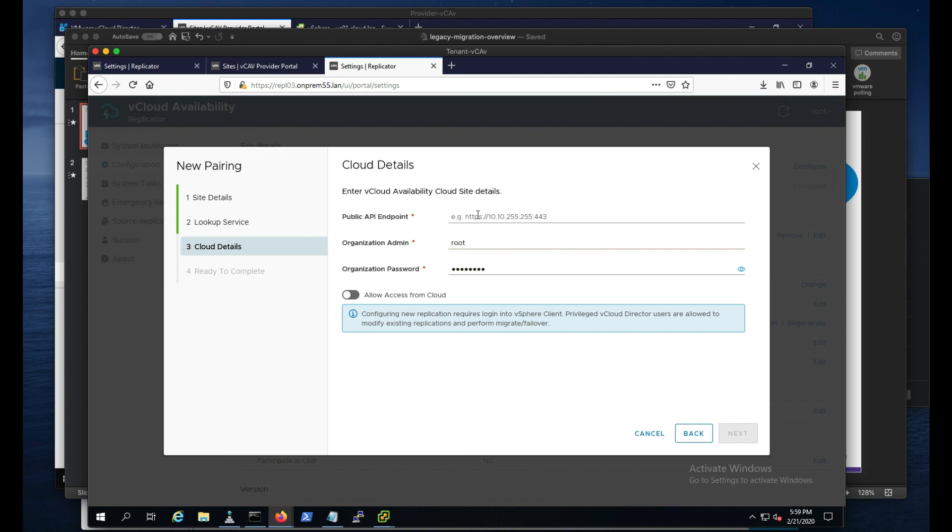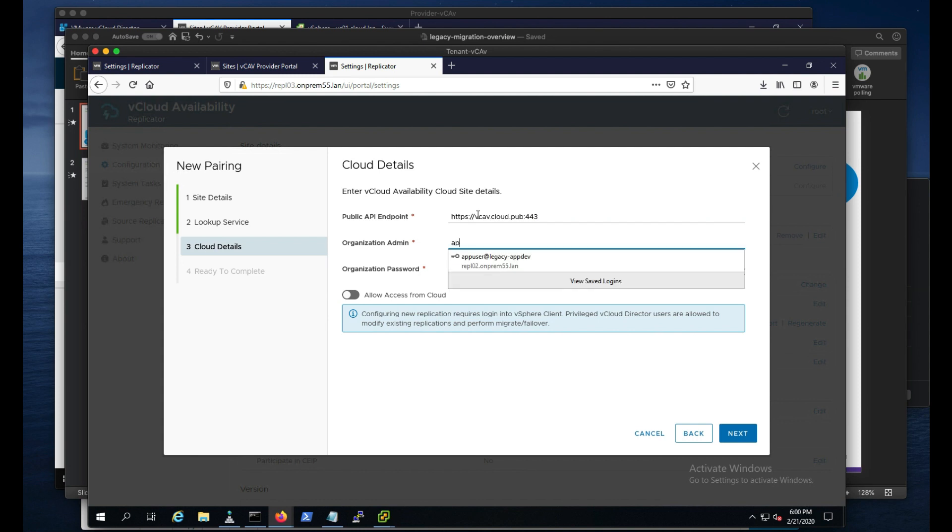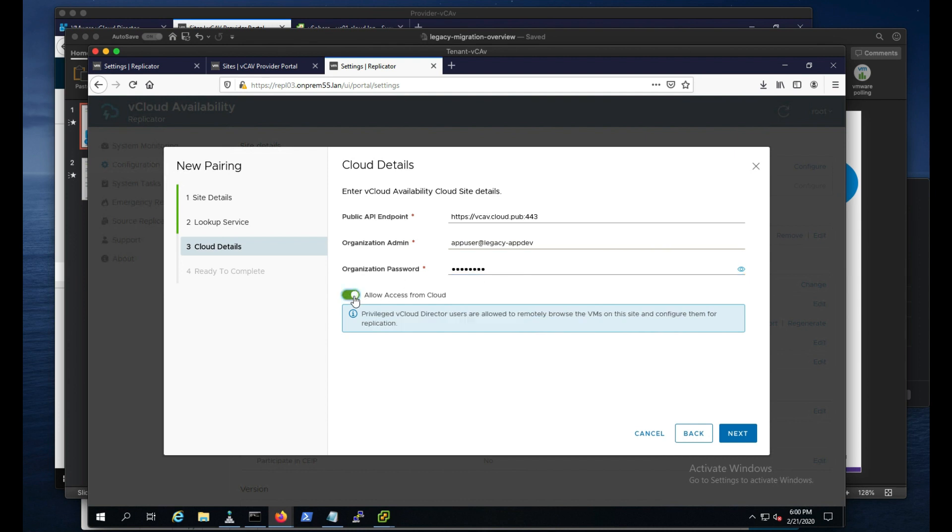And now we will give our public endpoint to our cloud environment. And we'll put in my organization admin credentials. And again, as I mentioned before, since we don't have an on-prem plugin, we need to allow access from the cloud. And this allows us to set up any type of migrations, protections, and so forth from the cloud site.